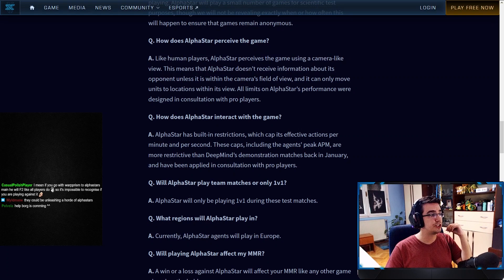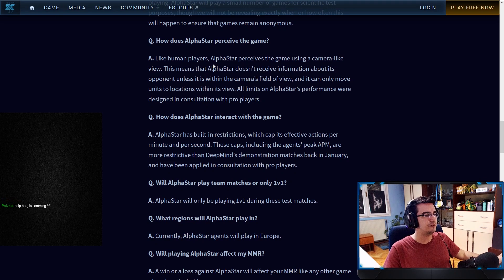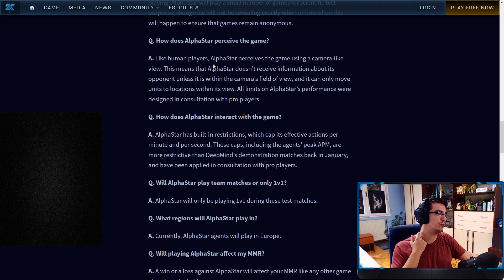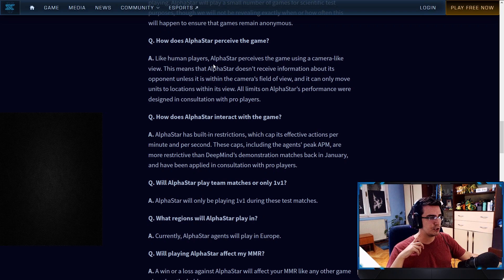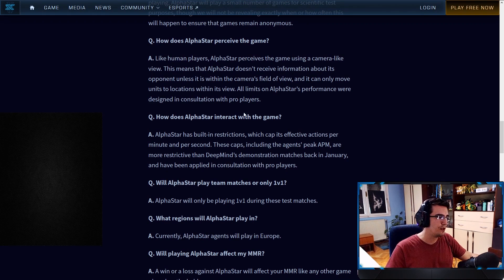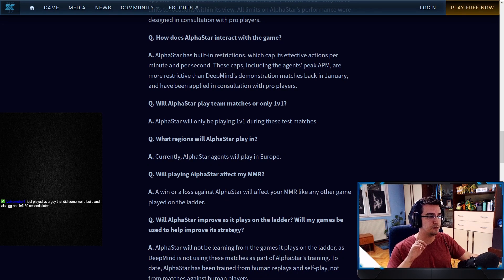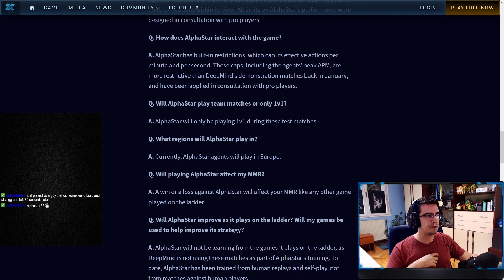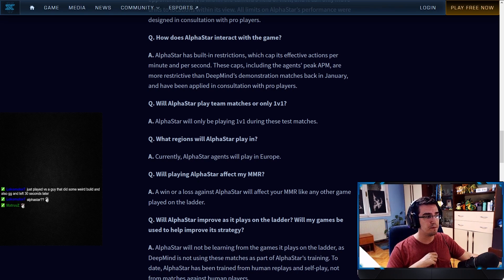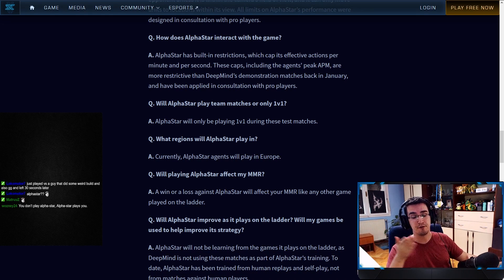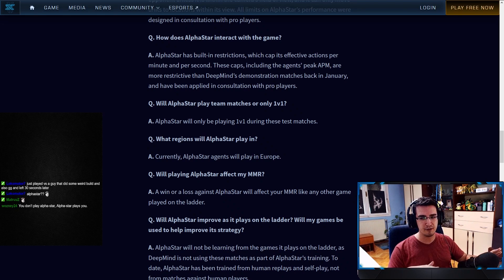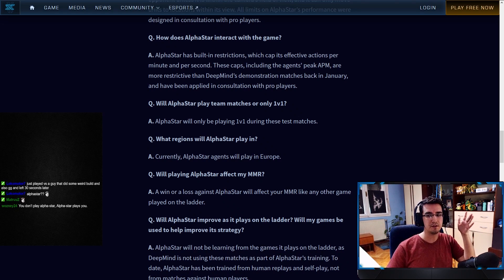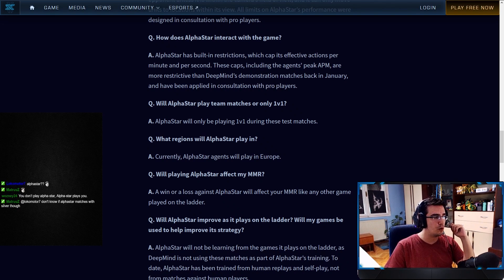How does AlphaStar perceive the game? Like human players, AlphaStar perceives the game using a camera-like view. This means that AlphaStar doesn't receive information about its opponent unless it is within the camera's field of view, and it can only move units to locations within its view. All limits on AlphaStar's performance were designed in consultation with pro players. How does AlphaStar interact with the game? AlphaStar has built-in restrictions which cap its effective actions per minute and per second. These caps, including the agent's peak APM, are more restricted than DeepMind's demonstration matches back in January and have been applied in consultation with pro players. Because if you guys remember I reviewed those matches and that was not human-like APM. AlphaStar was everywhere, the APM was peaking at 2000, it was micro on three different sides. So I guess they adjusted all of that.